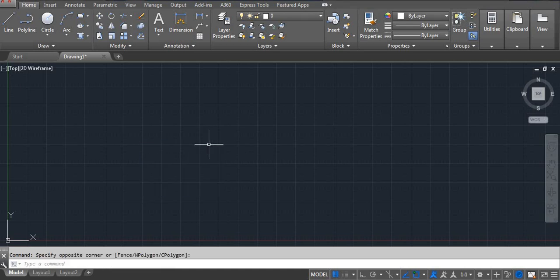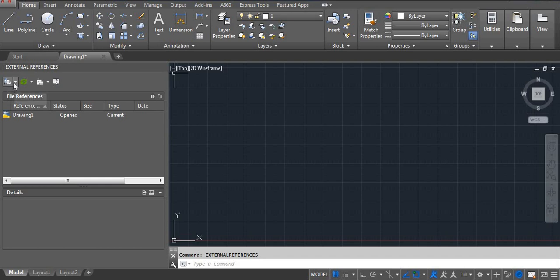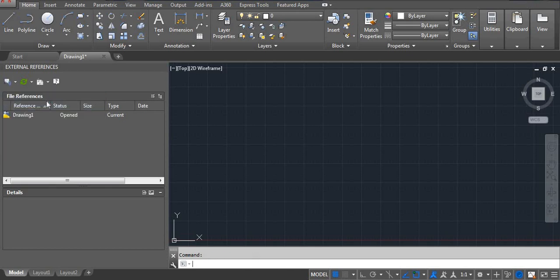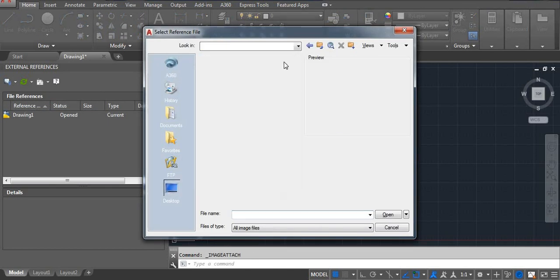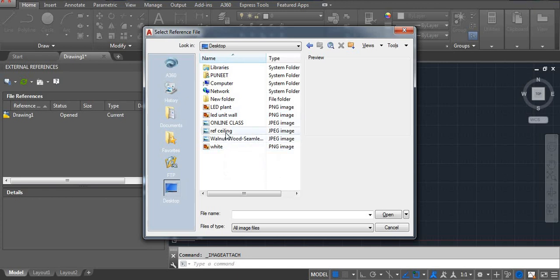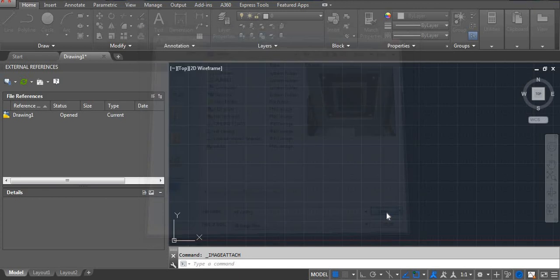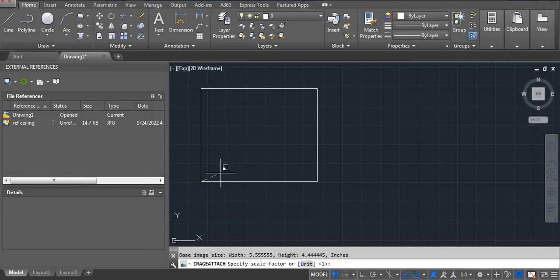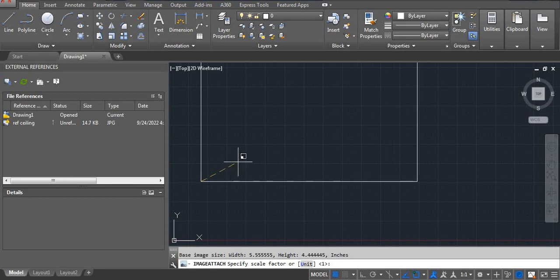First, let's attach any reference ceiling plans. The command I am using is IMAGE — shortcut key is IM. Press Enter, then click here. You can see there is one arrow — click on this arrow and then attach the image. Now select your reference image and then click OK. Click once on the screen and then a second click.